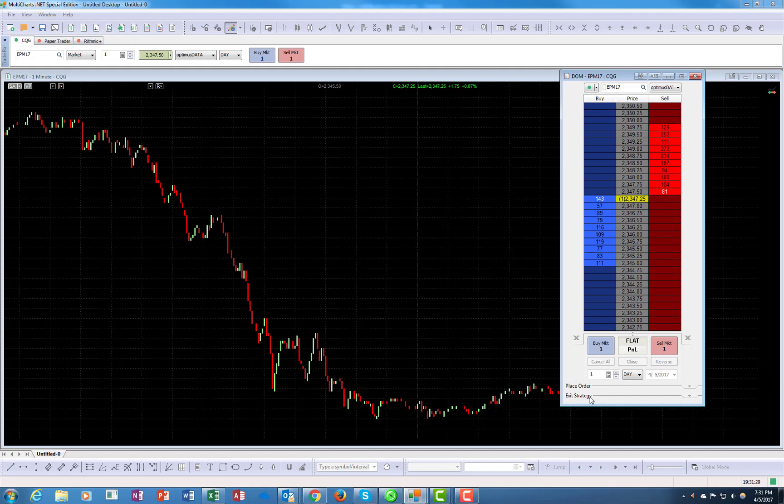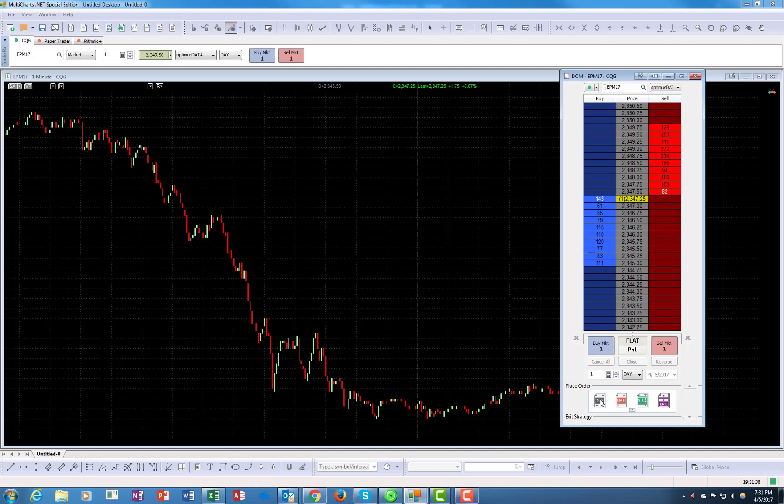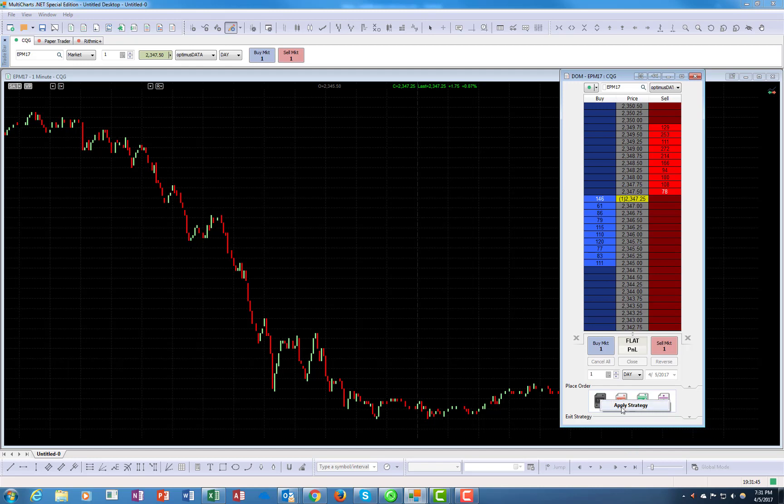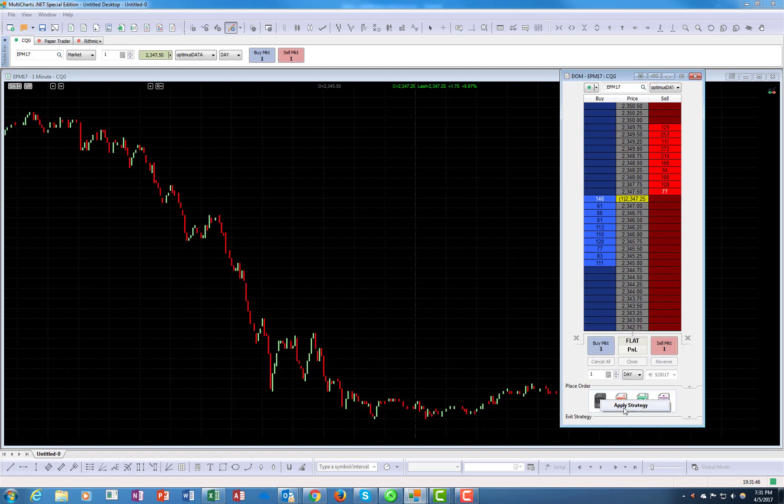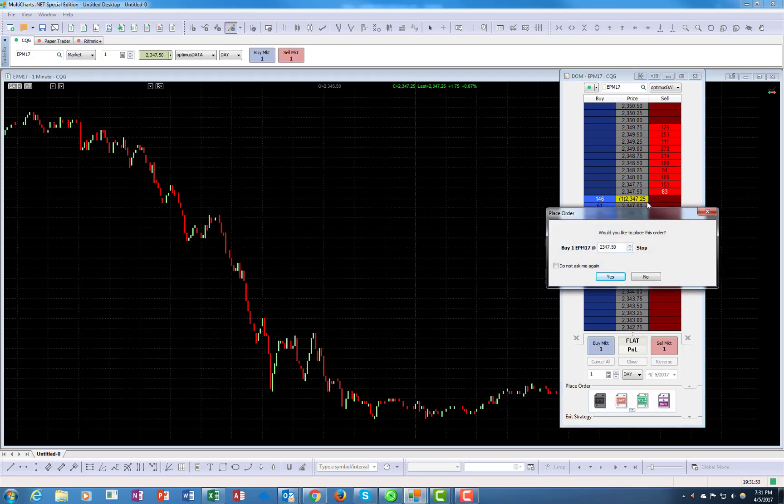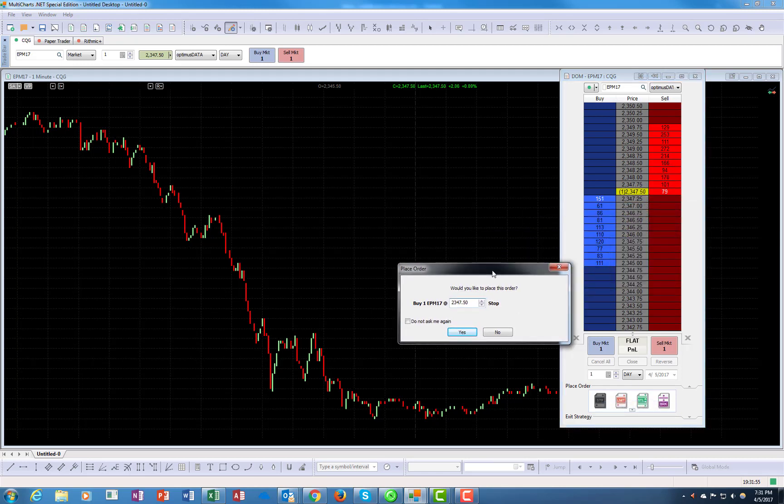Let's go over the place orders first. So right over here, this is a simple stop order, and again if you hover over it, it will show you what it does. Right here you can apply the strategy. For example, this defaults to, you can apply the strategy, and this is a buy stop.